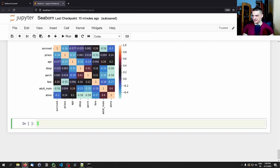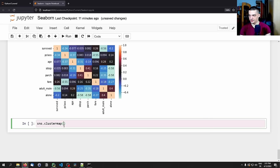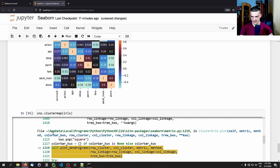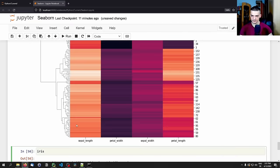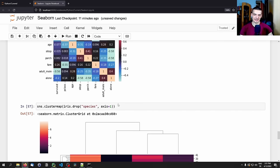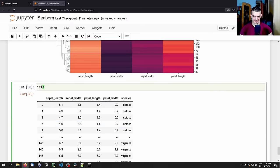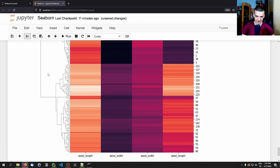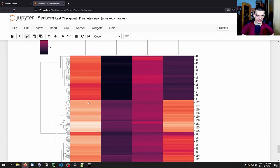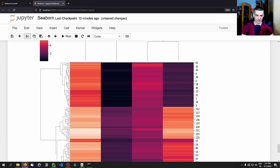Last but not least, there's a plot I want to show even though I'm not fully sure about all its details — a cluster map, which is essentially a dendrogram. We say sns.clustermap() and pass the iris dataset, dropping the non-numeric species column first. The result clusters individual instances into groups indicated by colors. This can be quite useful for unsupervised learning and visualizing clusters, though it looks more chaotic for larger datasets.